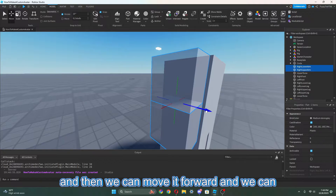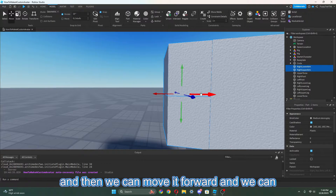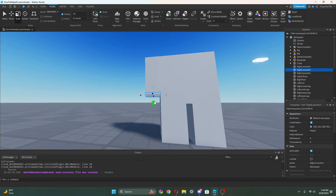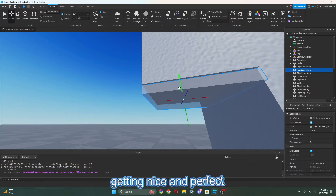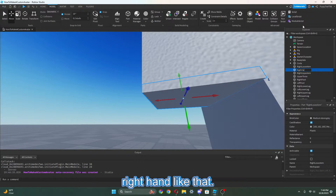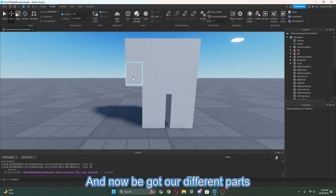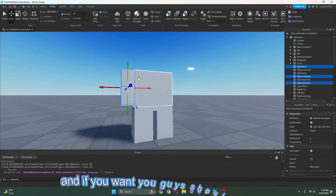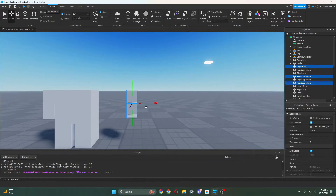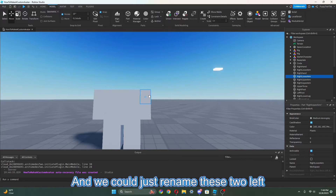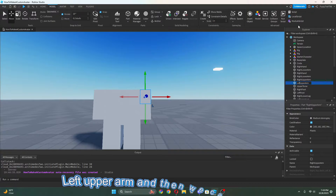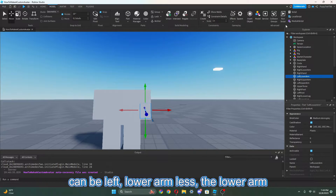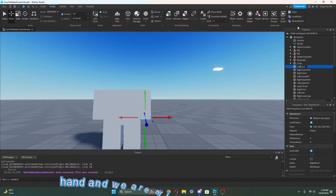Select this and move it forward. Now we can duplicate it again and create the hand — this is going to be the hand down here. So we're going to call this the RightHand. Now we can take these and duplicate them on the other side. Control+D is to duplicate easily. We can just rename these to Left instead of Right: LeftUpperArm, LeftLowerArm, and then this will be the LeftHand.